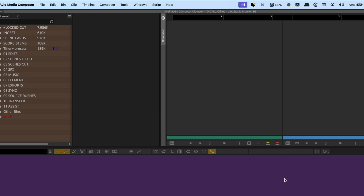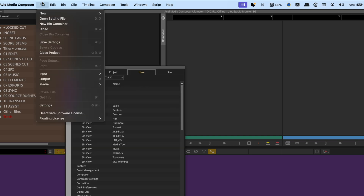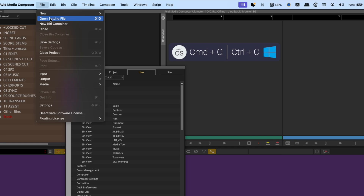After creating your fresh new user profile, open the settings window and go to the user tab. Then go to File > Open Setting File, or Command+O on a Mac, Control+O on Windows.